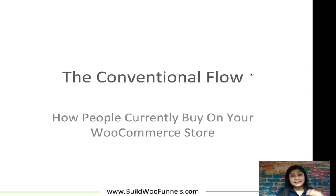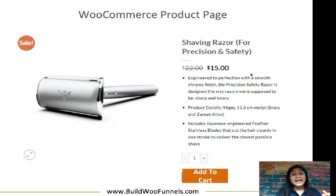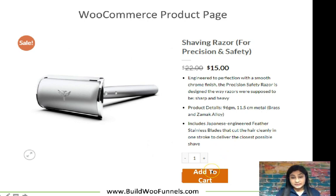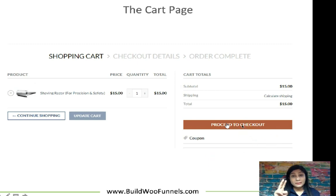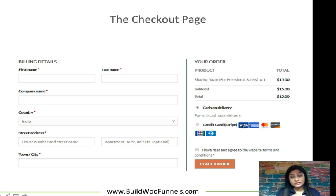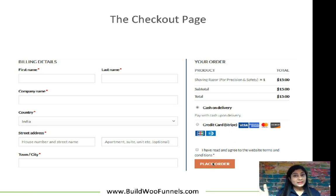You've got a traffic source — you direct traffic from, say, Google or Facebook to your product page. The user clicks the Add to Cart button and is led to the cart page. On the cart page, they click Proceed to Checkout — that's step number two. Finally, they land on the checkout page where they click Place Order. So there are three steps involved from the product page to the thank you page.